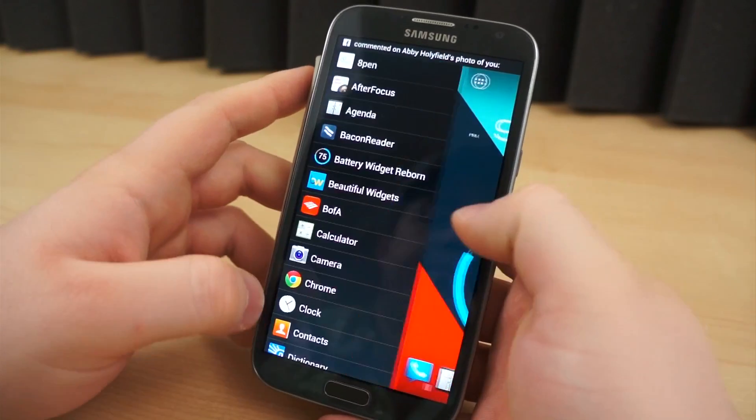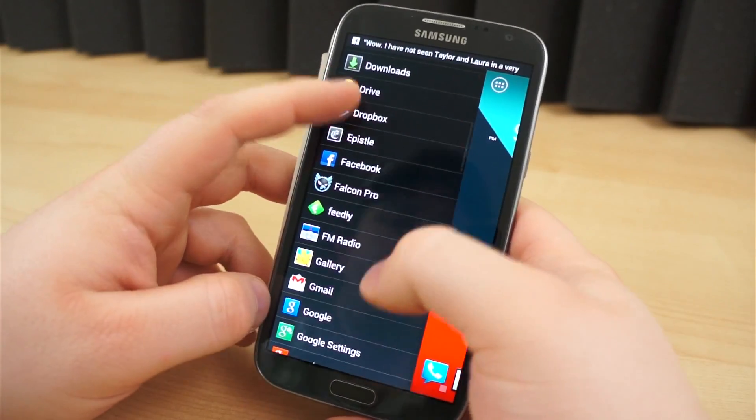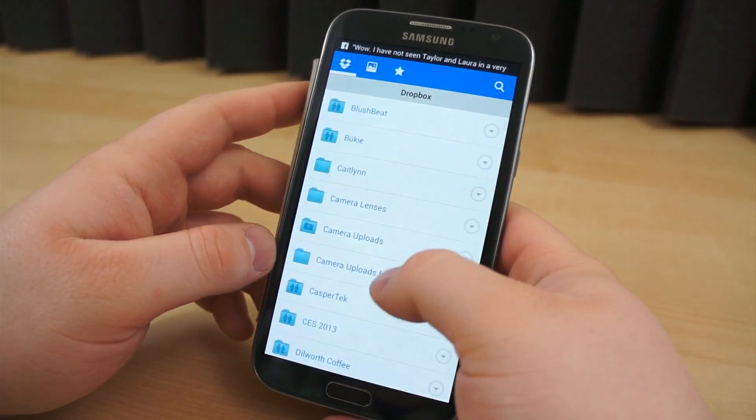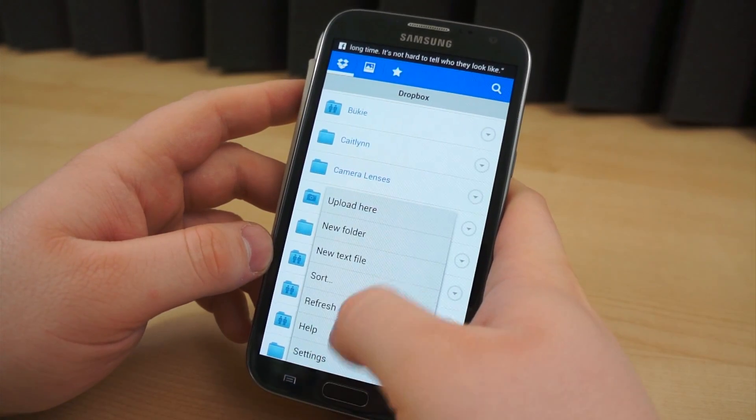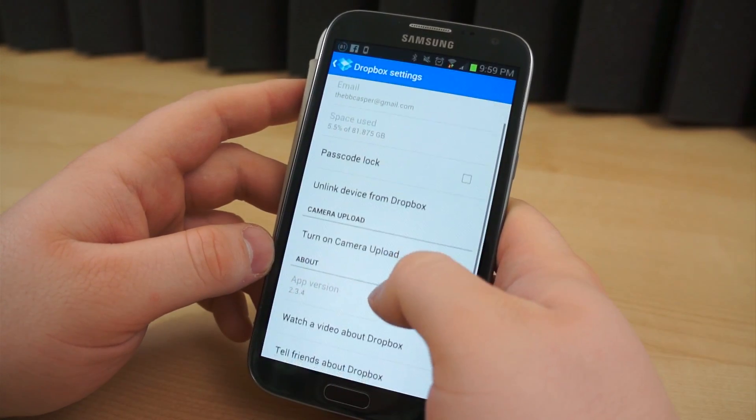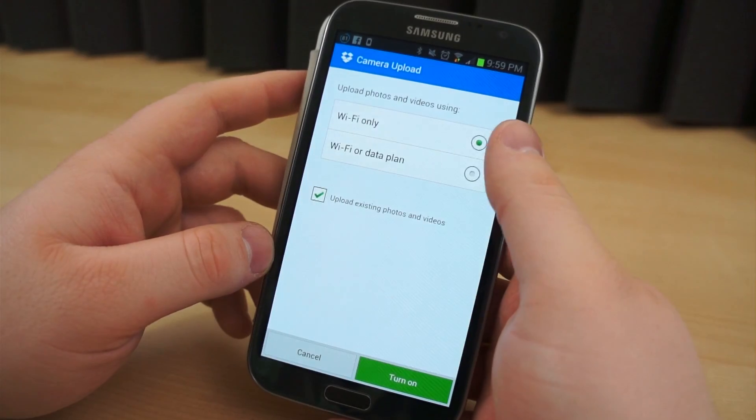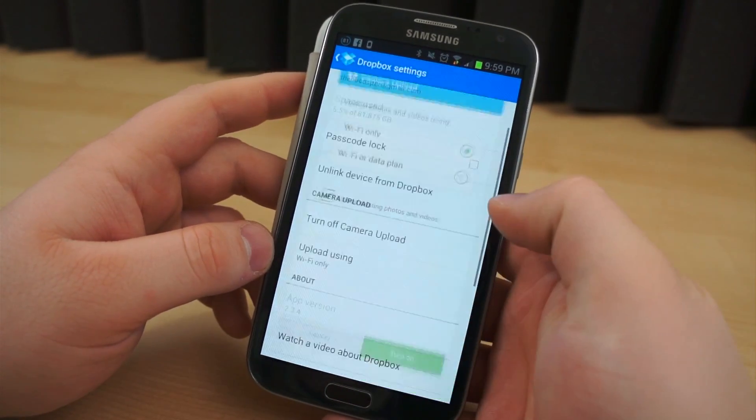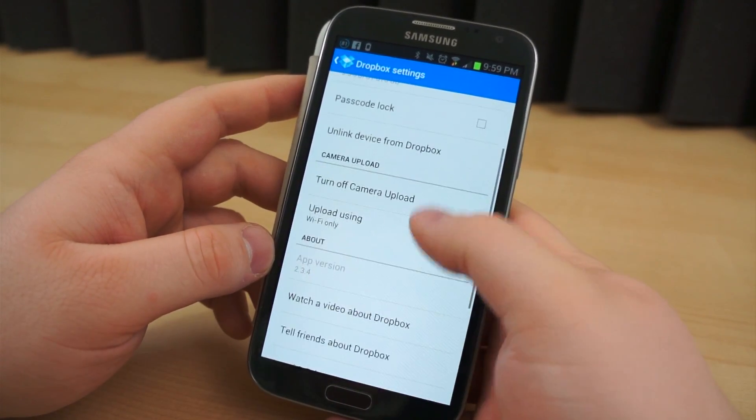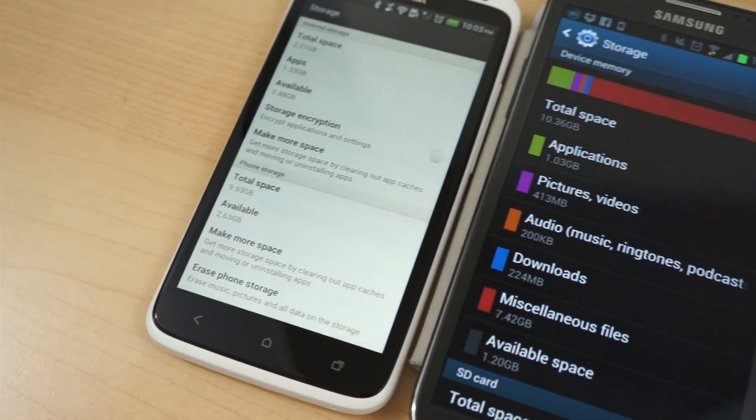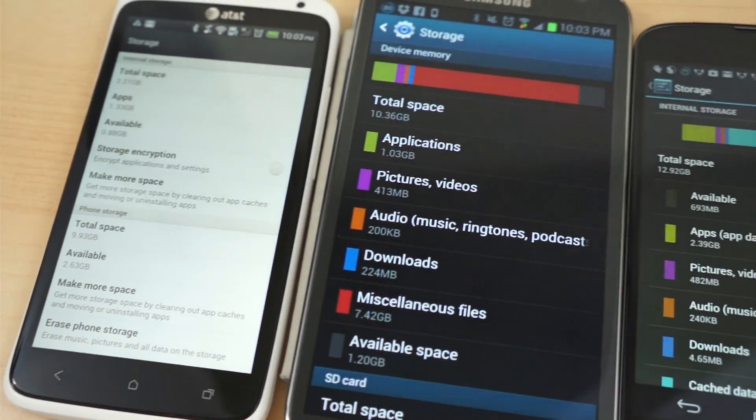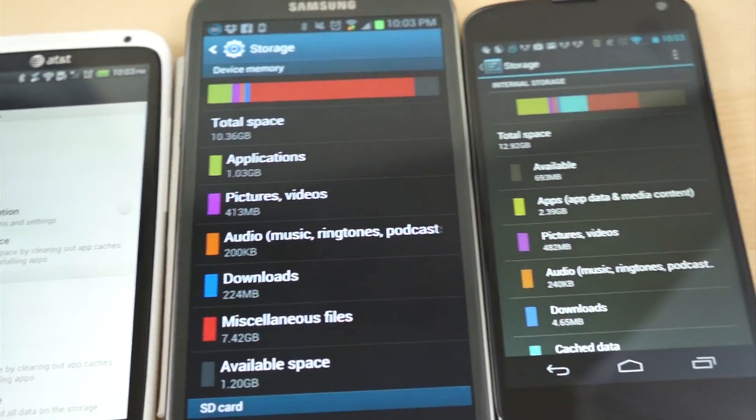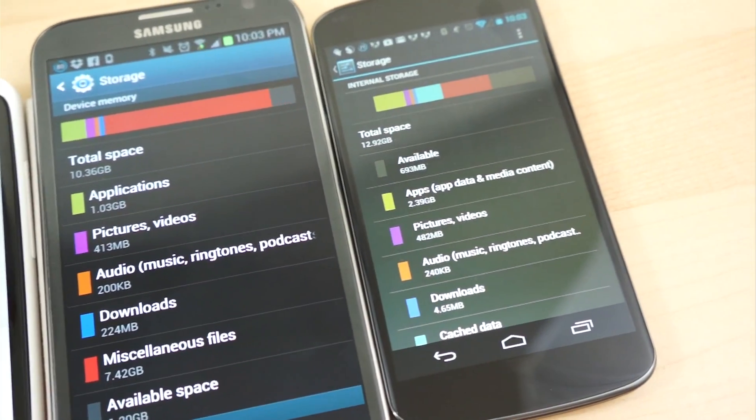There are a ton of ways you can save storage space through learning new habits. For instance, you can set up an automatic upload of all pictures on your device to a cloud account, so you can free up onboard storage. Or you can simply get into the habit of deleting anything and everything as soon as you're done with it, like apps and games. Sadly, until 32GB of inbuilt storage becomes the standard, low device storage will be a constant battle we all have to fight.